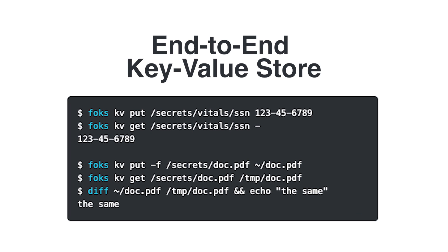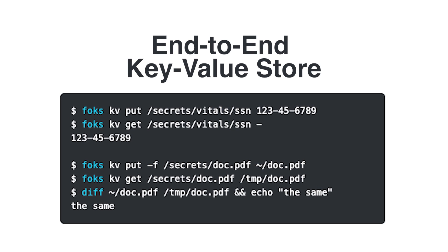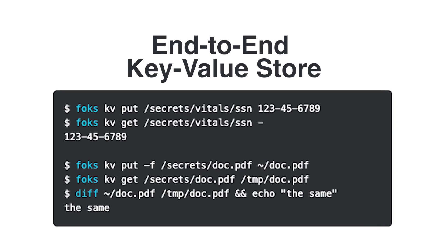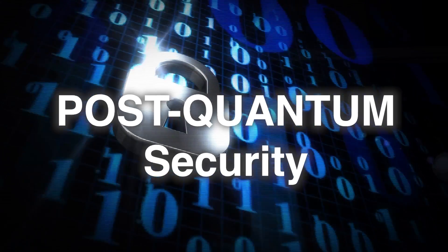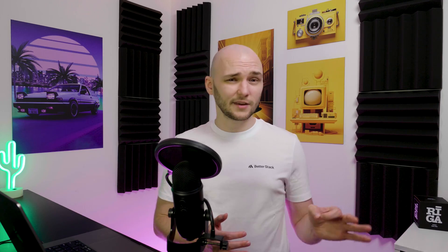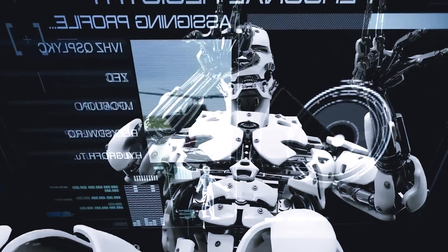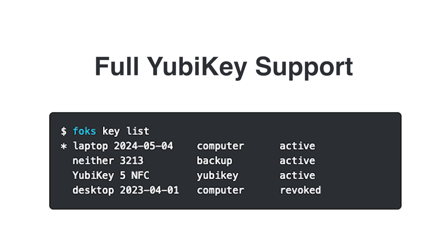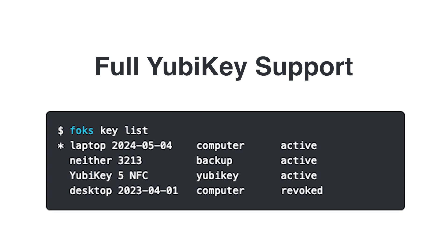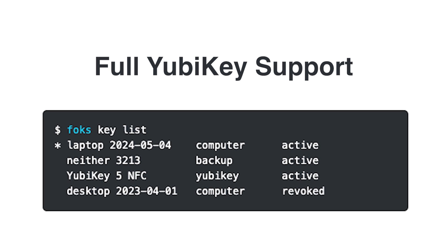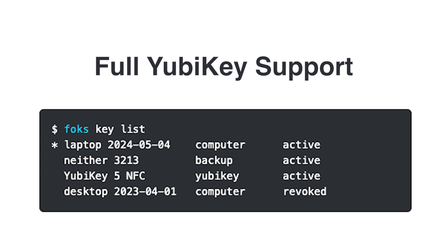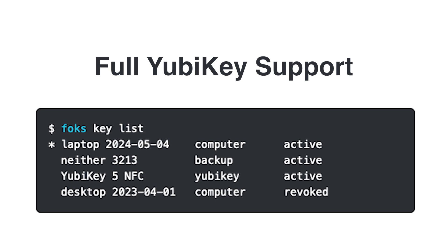End-to-end encrypted git and key value storage which is perfect for API keys, configs or sensitive files, post-quantum security which means your data stays safe even if quantum computers become real in the future, and full YubiKey and SSO support. So you can plug and play these features for your existing services.